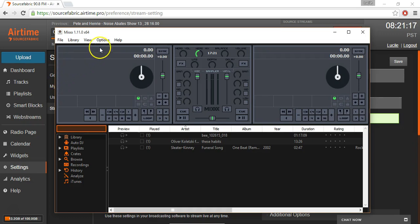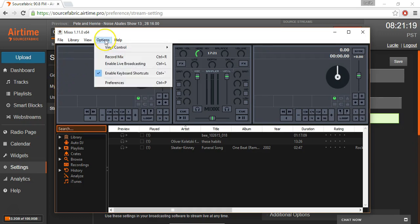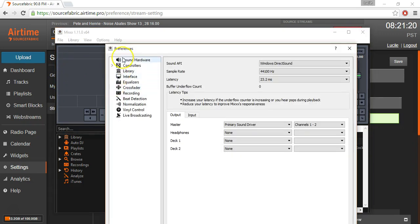This is it. Under Options, Preferences, we'll have to head down to Live Broadcasting.